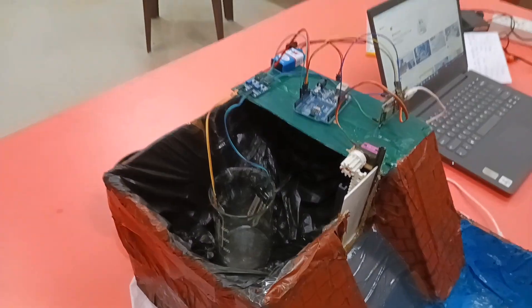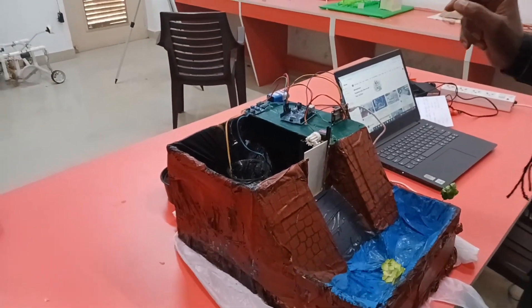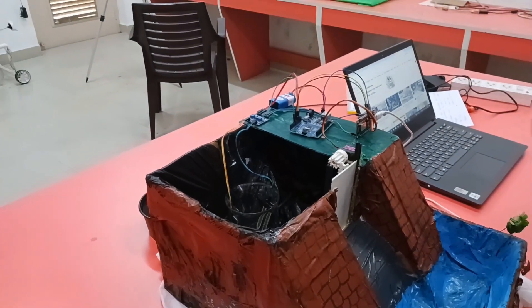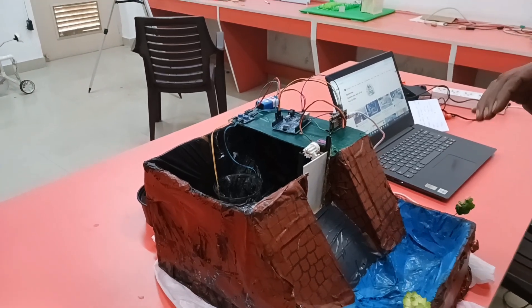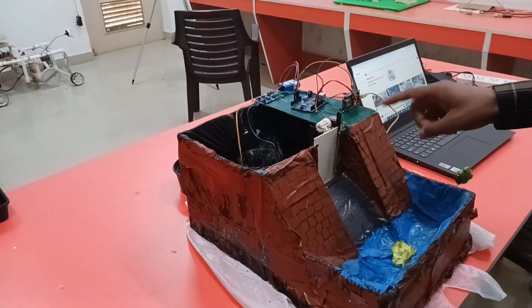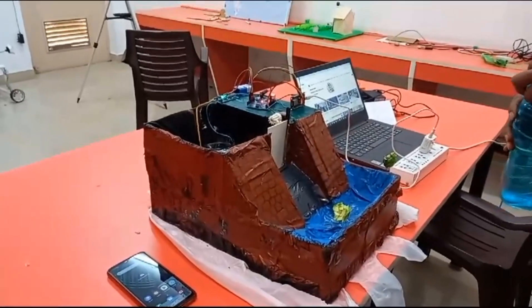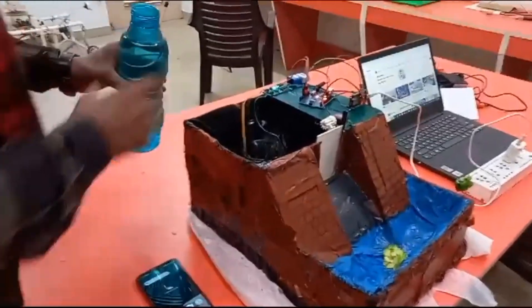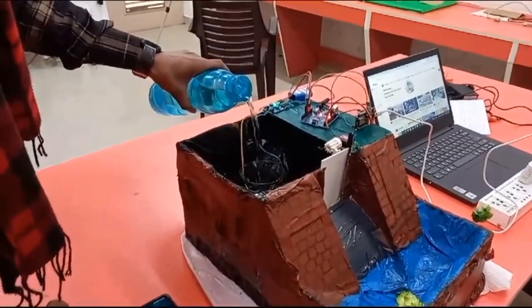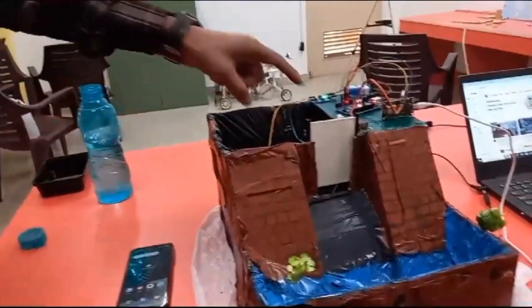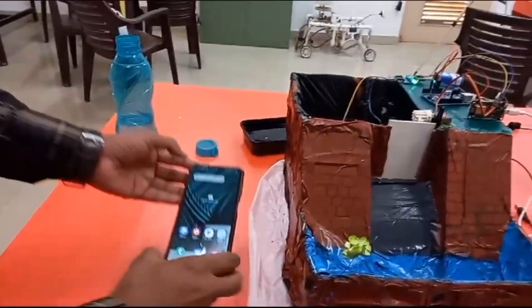When the water reaches a certain level, this device first sends an email or notification to the mobile phones of the people living near the dam. And similarly, when the water level reaches a certain level, the gate of the dam will open automatically. So let's see how it works. The gate has opened and a notification appears on this mobile — we can see it here.